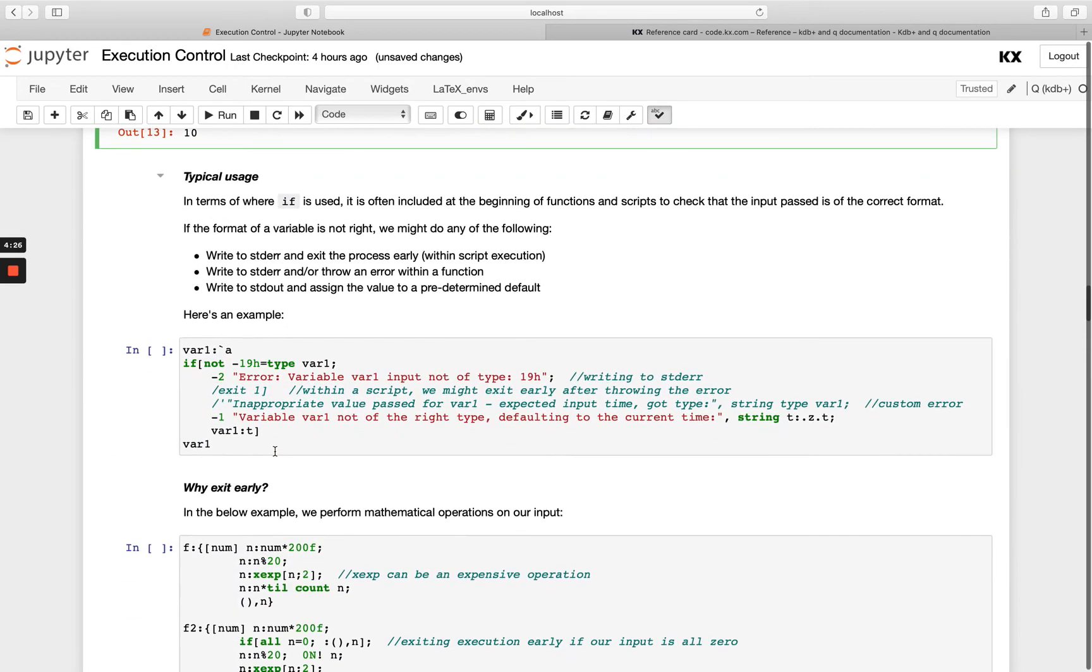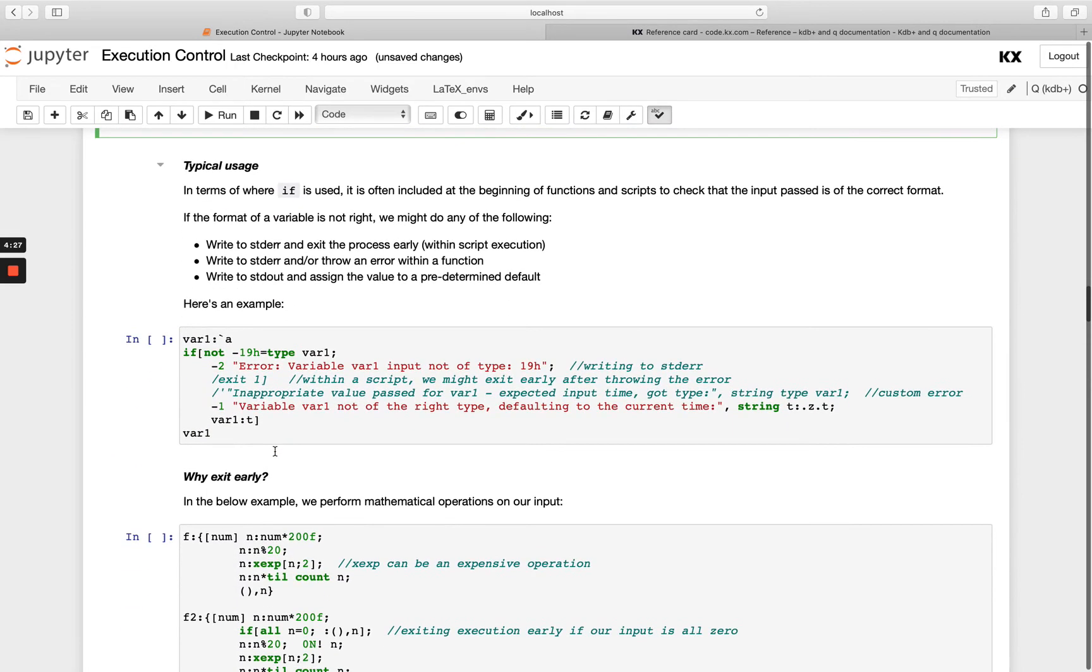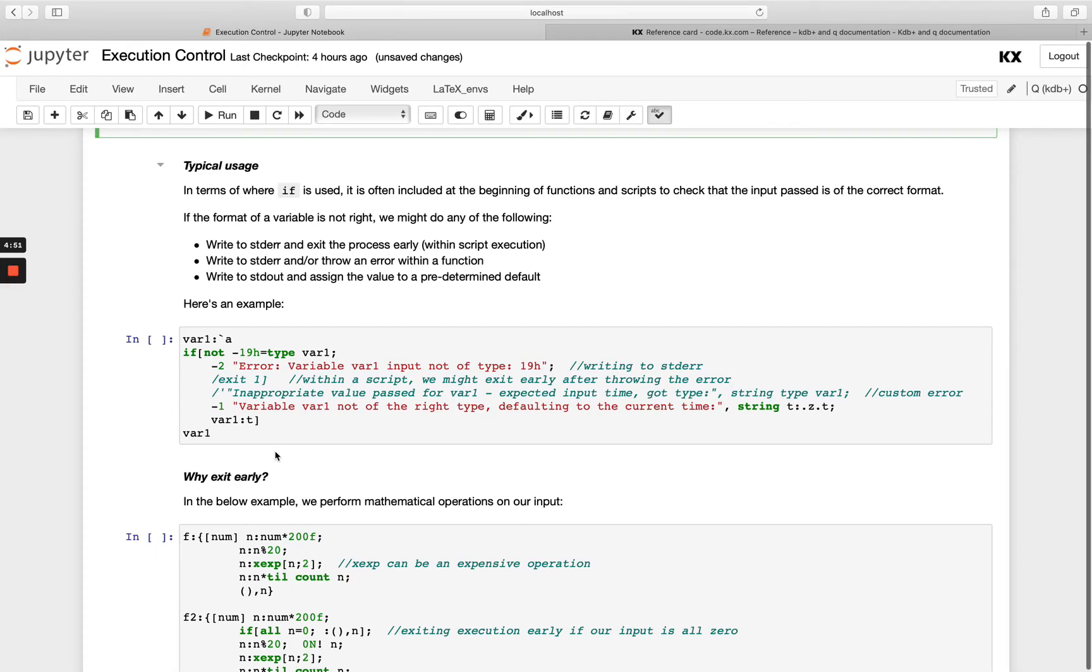Typically when do we actually use this in real life? A really common use is at the beginning of your script or function. You would check your incoming parameters to see are they of the right type or format required for the remainder of the function. That's a very common application.